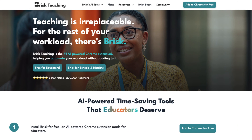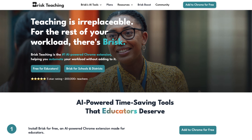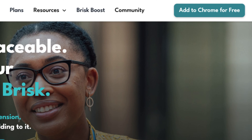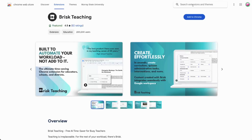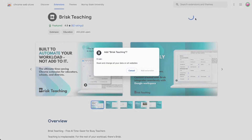Brisk is a Chrome extension, so to get started, you'll need to install it on your Chrome browser. Simply head to briskteaching.com and click Add to Chrome for free. This will take you to the Chrome web store, or you could head directly to the web store and search Brisk Teaching. Once you're in the web store, click the blue Add to Chrome button.